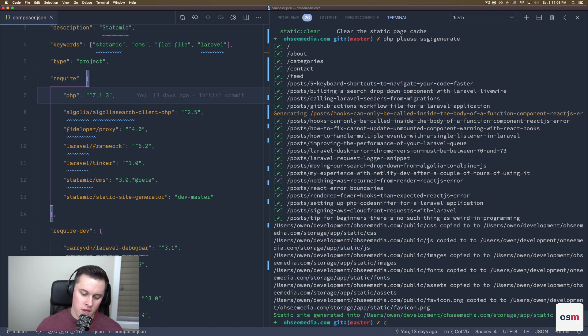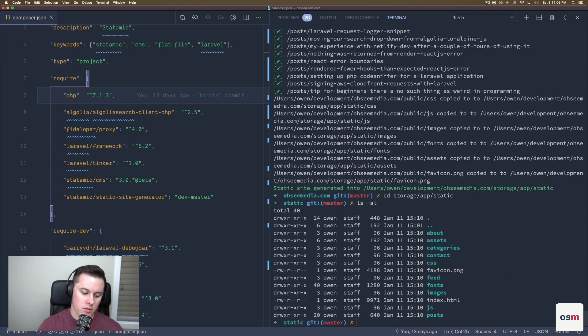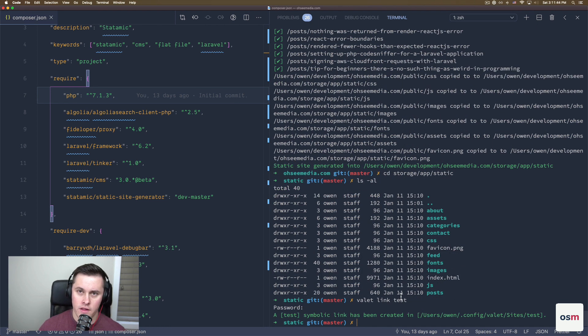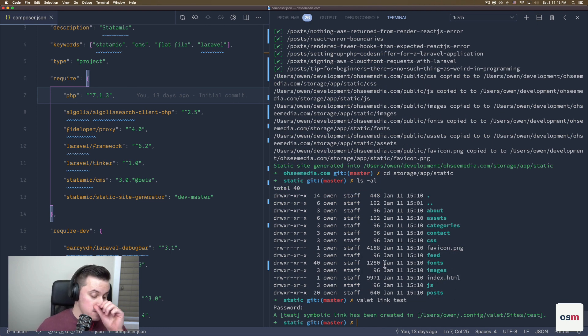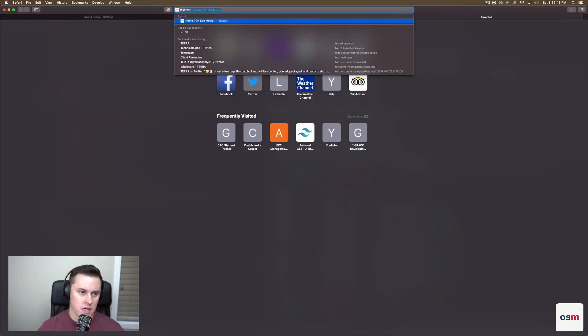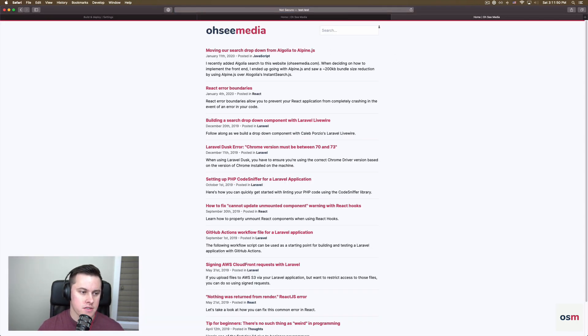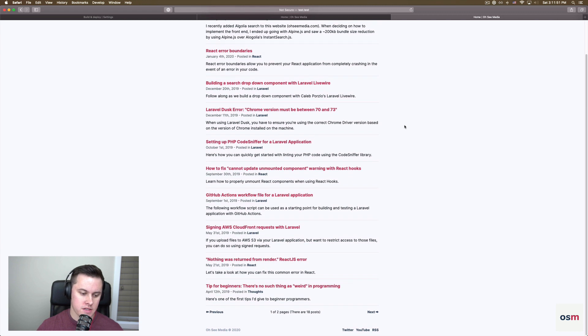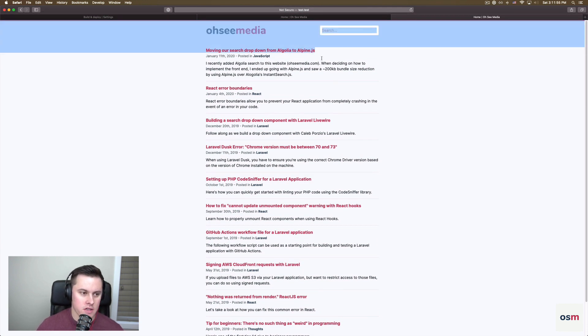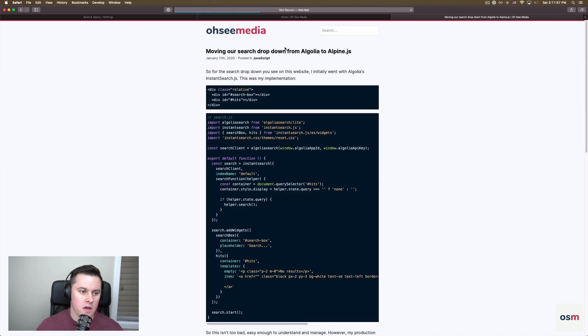If we go into that directory and we take a look around, we have a bunch of folders and our files here. We can use Valet here to link up our static directory and then serve that locally so we can test out what it looks like. So we go to test.test, and this is our static site. There's no PHP running in the background here. This is just static HTML files that we can then put on a server or on Netlify or on an S3 bucket and serve.